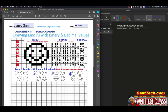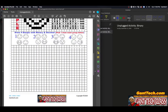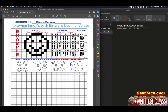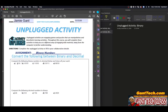Once you have that binary representation, I want you to convert that number into a decimal value. So for the second pages: first, you're going to draw an emoji by simply coloring in the pixels. Once you do that, you will write out the binary representation of those pixels, and then you will convert that into decimal. You should have four emojis with binary and decimal values. So again, you're doing this away from the computer.